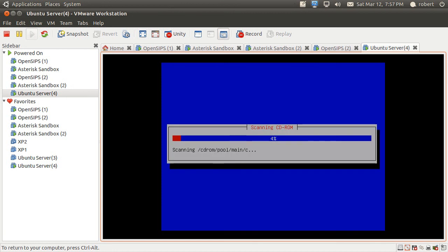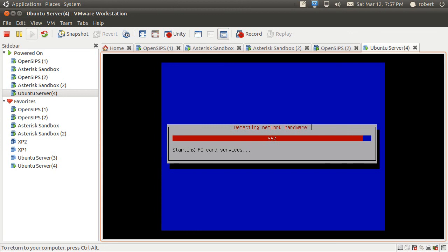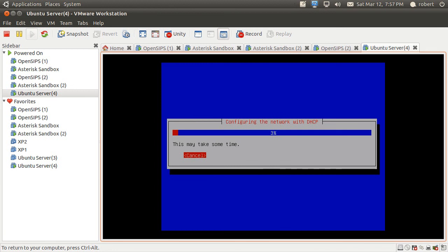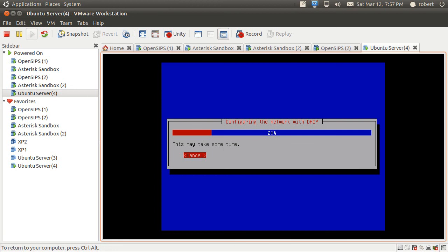And it's going to start scanning the CD-ROM, loading some other components, pulling an IP address via DHCP so you can use APT later on. It will eventually come to the screen where it's going to ask us for the host name of the server. So let's just give it some more time.